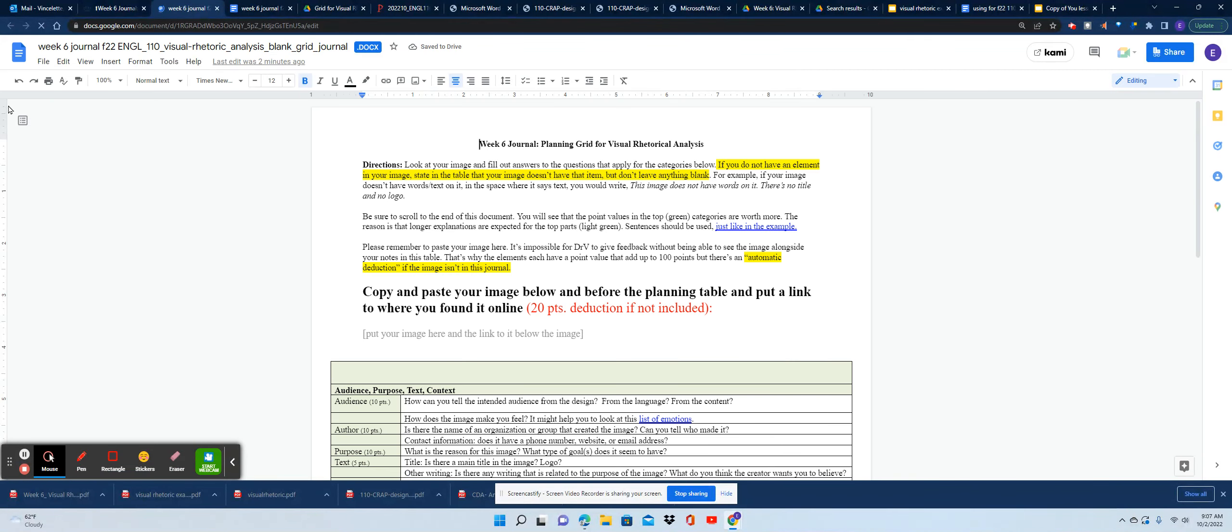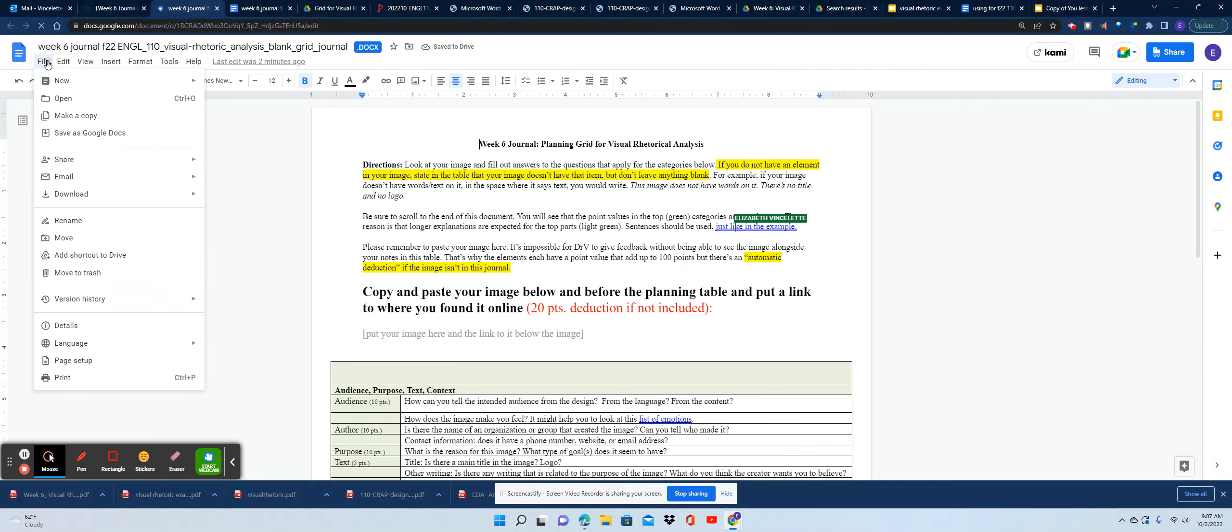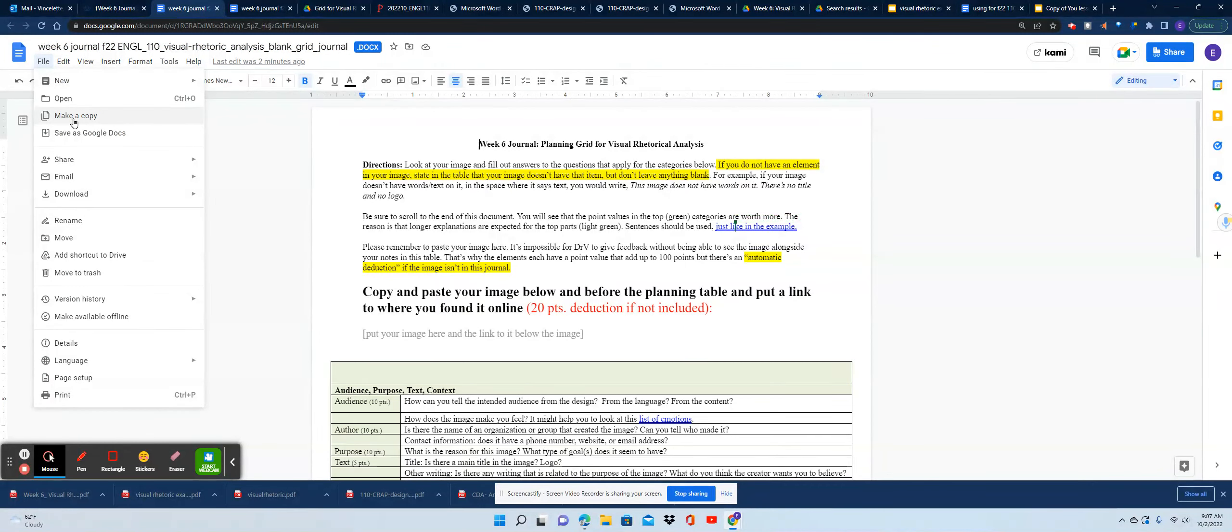I'm going to open the journal assignment itself. As you're used to doing, you'll go up here to File. You'll make your own copy of it and work in it and make sure that it is in the shared folder in your Google Drive.